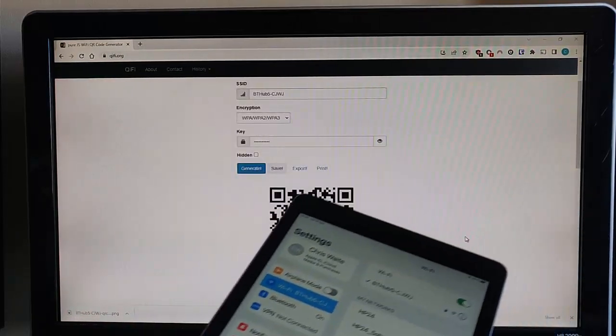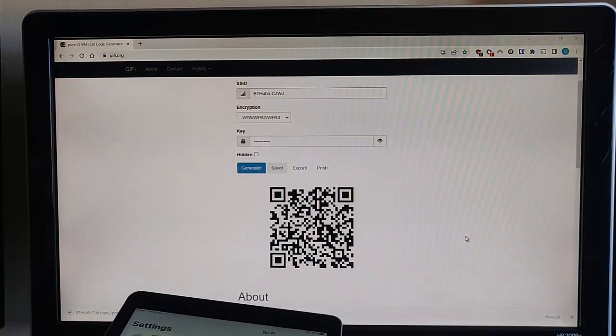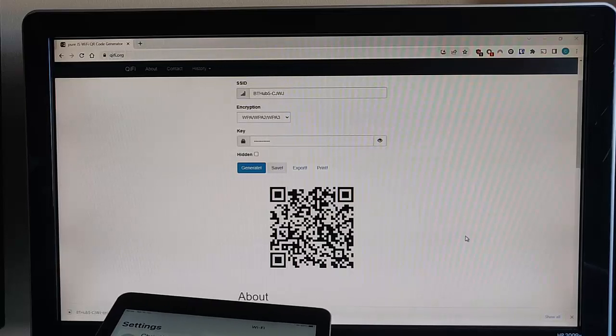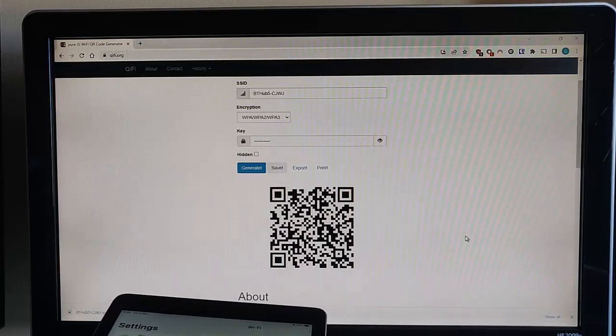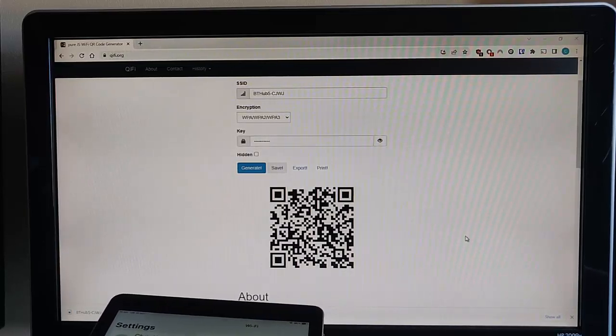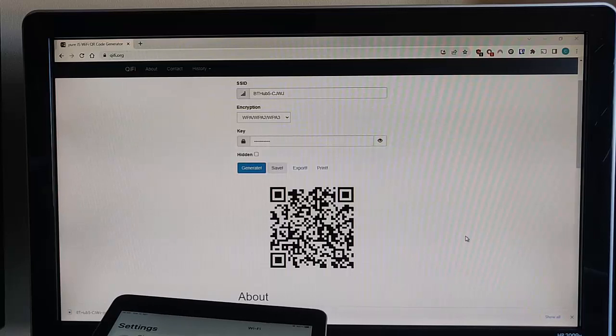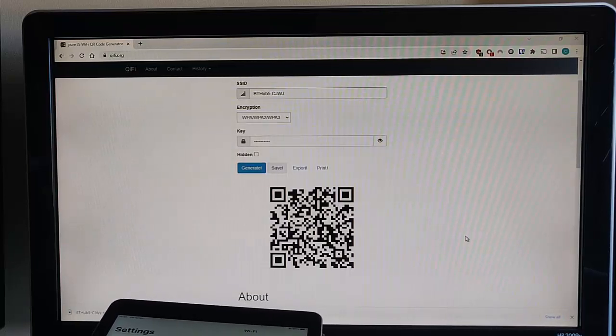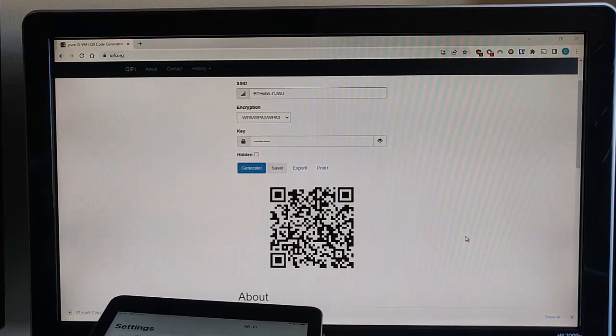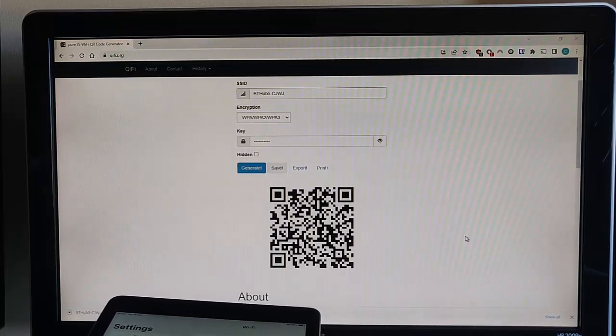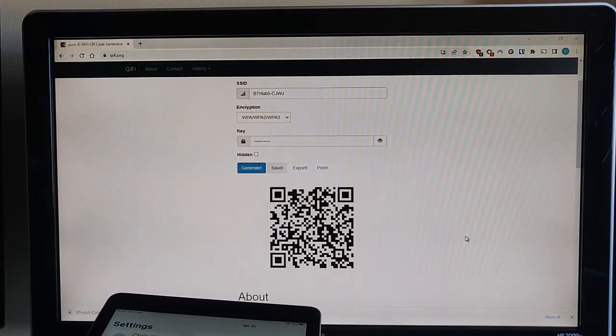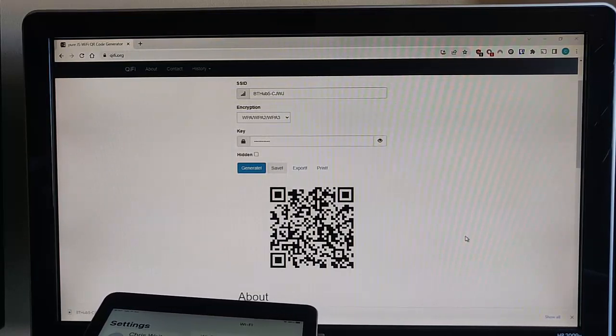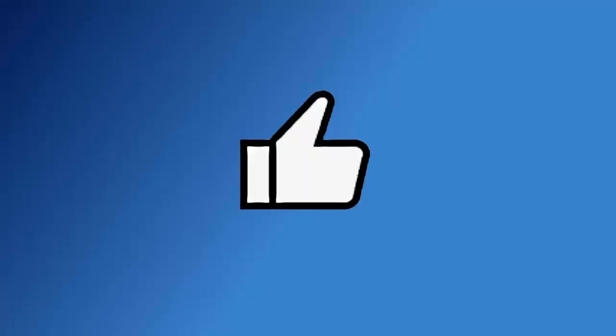So there you go, a great website there to enable you to generate a Wi-Fi QR code to give to your friends, your relatives, or your customers, so that they can connect in to your Wi-Fi. I hope you liked this video. And if you did, hit that like button.